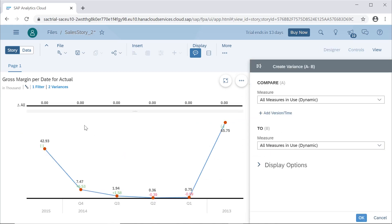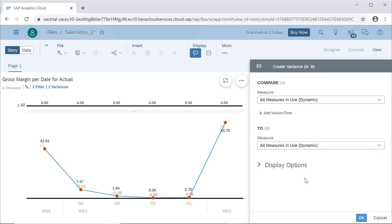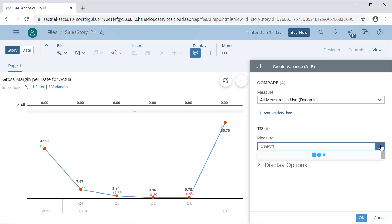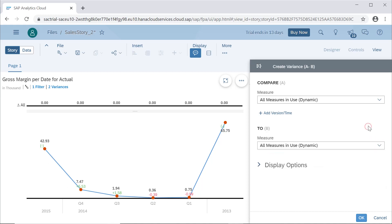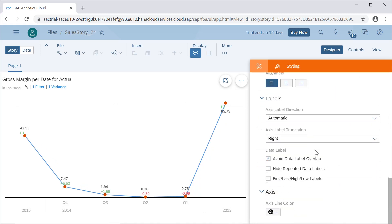We can compare against previous year or previous quarter. There is also an option to open the variance panel, where we can see what the variances are. We can specify which measures — all measures or some specific measures — and what they are being compared to.